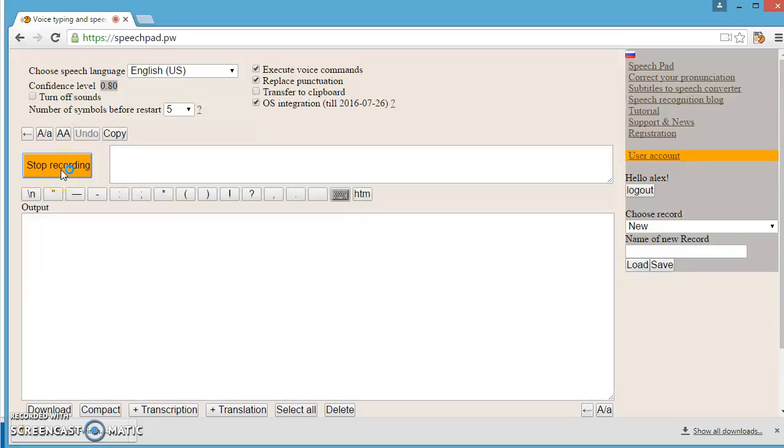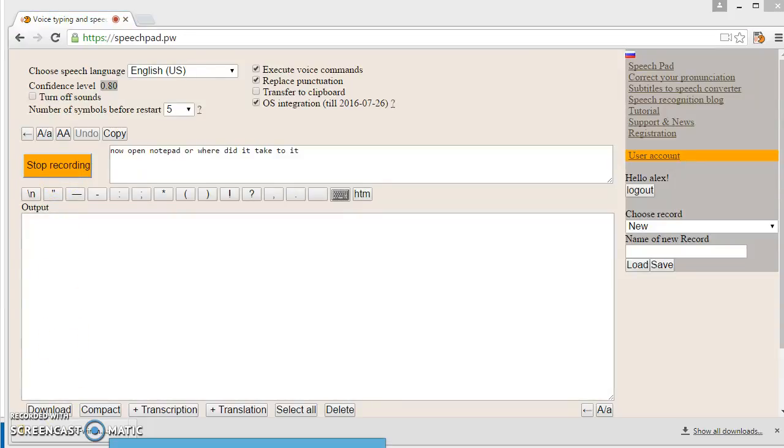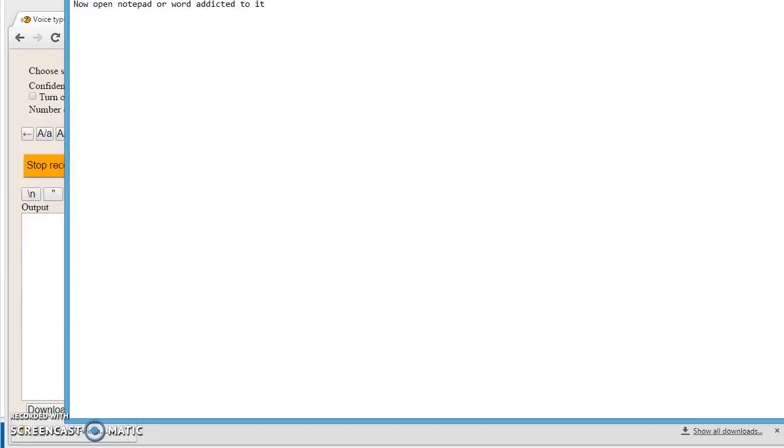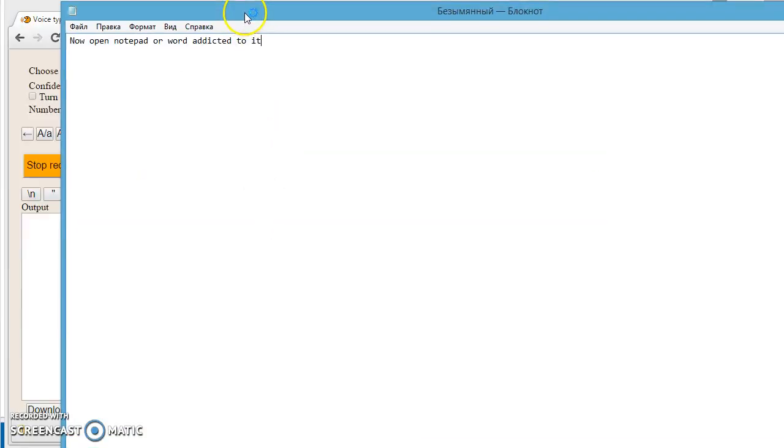Now open Notepad or Word and dictate to it. You can set punctuation by voice.